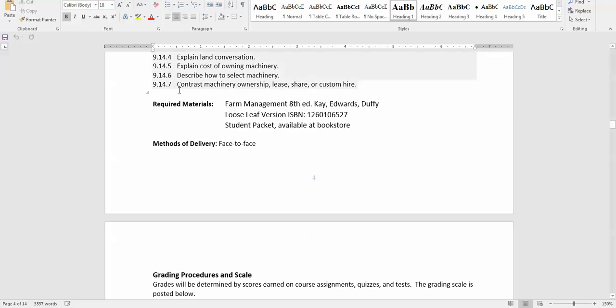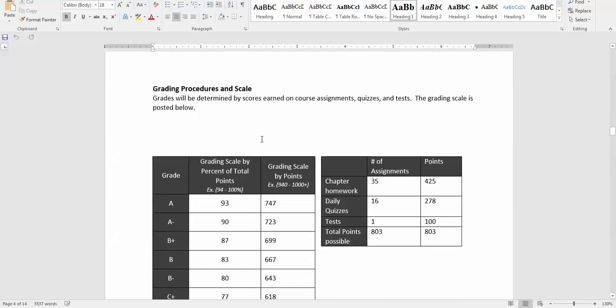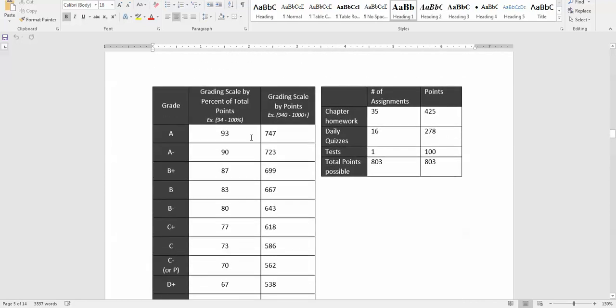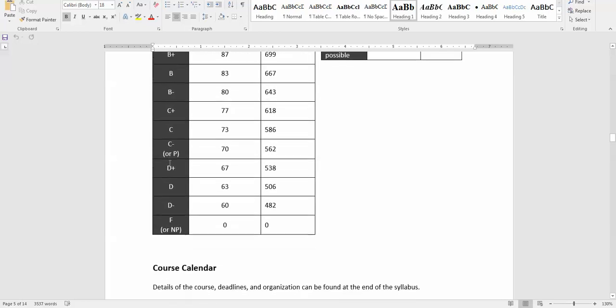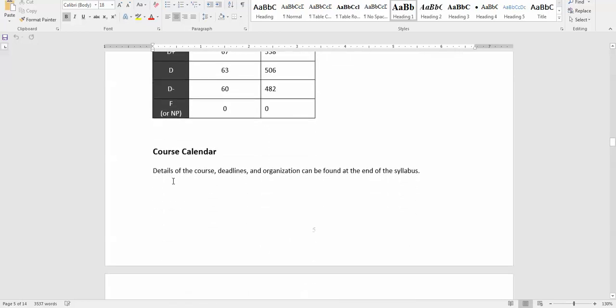This course is delivered face-to-face and obviously online. The grading scale is 90, 80, 70, 60 for A, B, C, D, and you can see the number of assignments, quizzes, tests, etc. and the points possible for the corresponding grades. A course calendar I will show you momentarily. I have that typed up for you so that you can keep organized for all the due dates for the various assignments in the course.